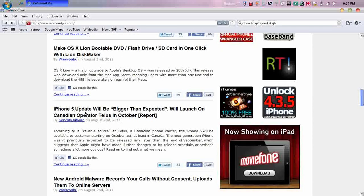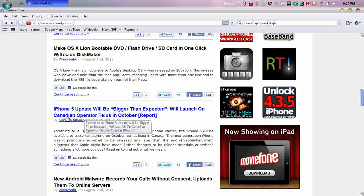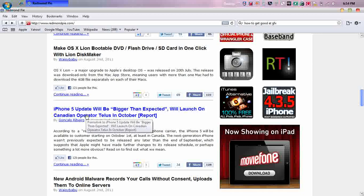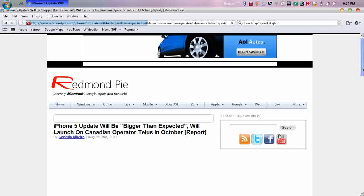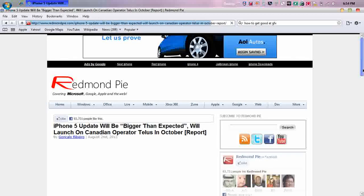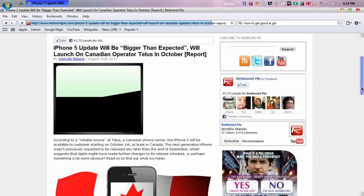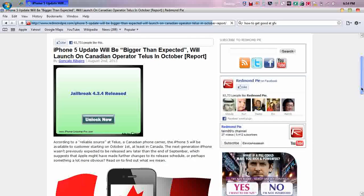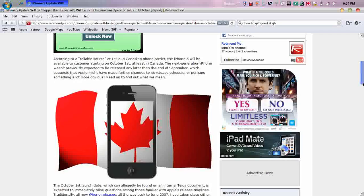There's another report that says iPhone 5 update will be bigger than expected and will launch on Canadian operator TELUS in October. So October is the date to, like I said in my other video, October 5th is the time to look around or over here says October 1st. So it might've changed the news, but September for the US and October for the other countries internationally.